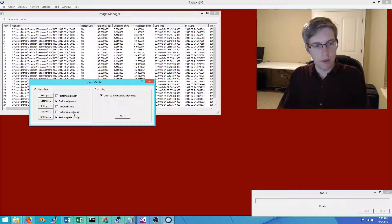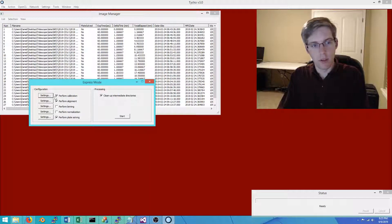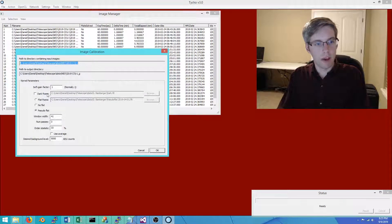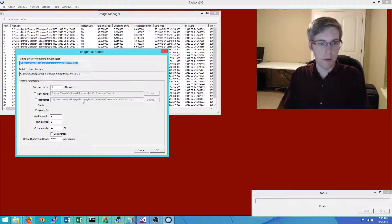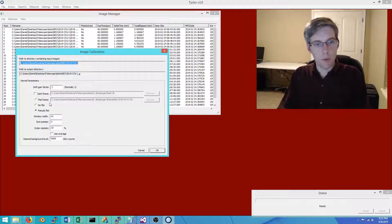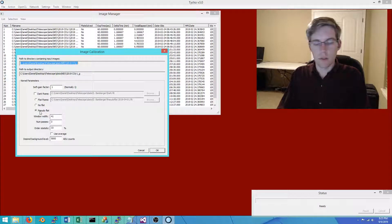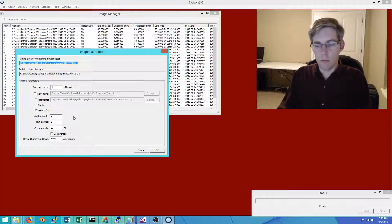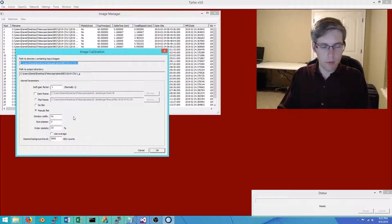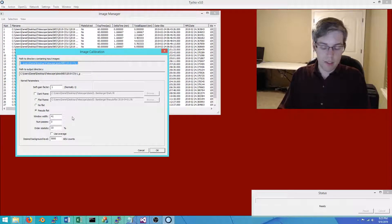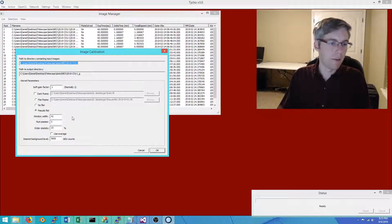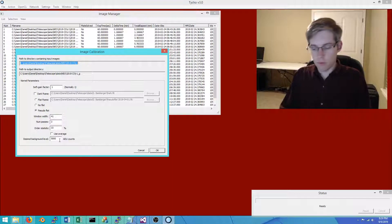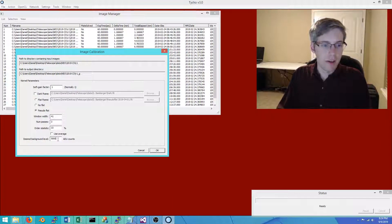Calibration is where if you have a dark frame you can supply it; if you have a flat frame you can also provide that. In this example we have neither, and we're actually going to use what's called a pseudo flat. This is where the software manipulates the pixel values such that they all have a relatively consistent background value, making the image flat.